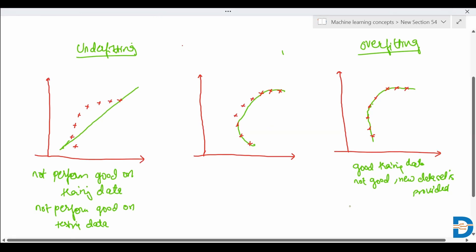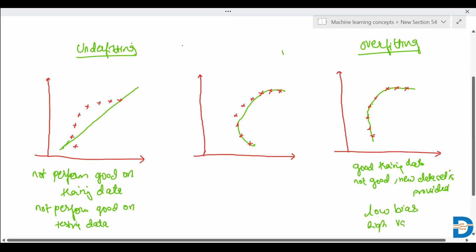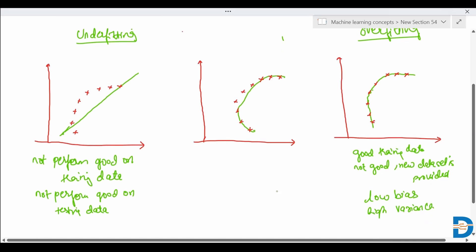In the case of overfitting, we have low bias and high variance. While in the case of underfitting, we have high bias and high variance.